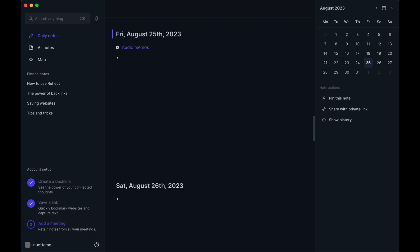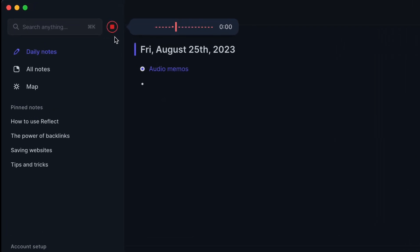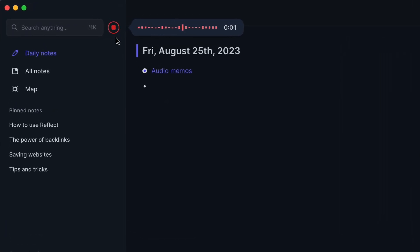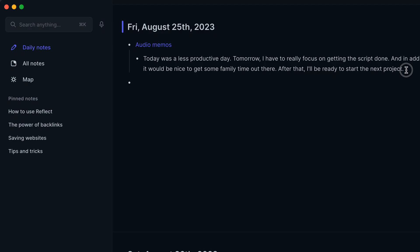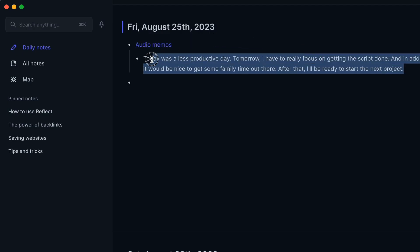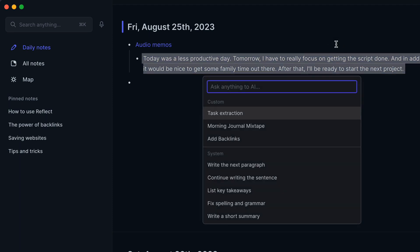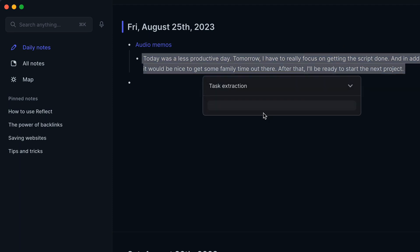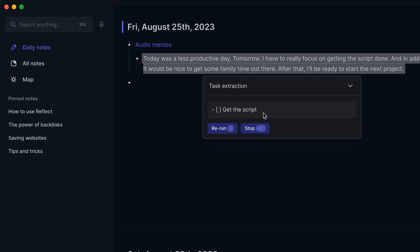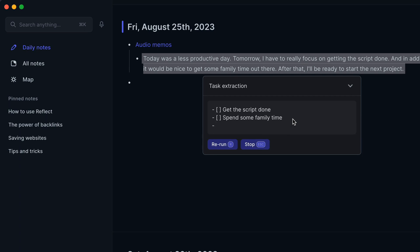One of my favorite features is the voice transcription tool. Click on the voice transcription icon and blather to your heart's content. I found that the transcription is spot-on even when you have noise in the background and long pauses. I currently use the voice transcription for a productivity hack that works wonders for me, and I'll show you how later in the video.